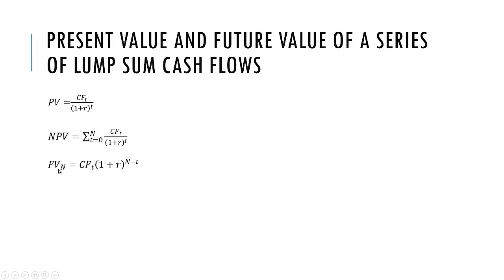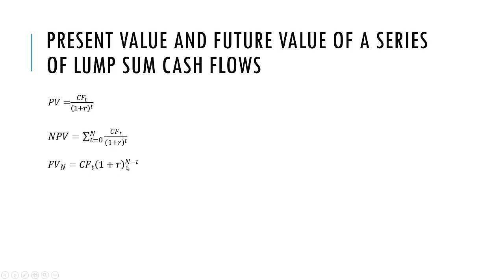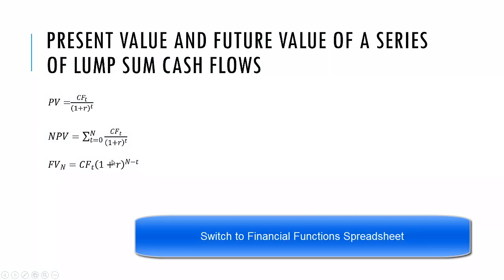Finally, FV stands for future value at time N, the end of our cash flow period. CF stands for cash flow at time T multiplied by one plus the discount rate or compounding rate. We have N, that distant future time period, minus T the current time period.